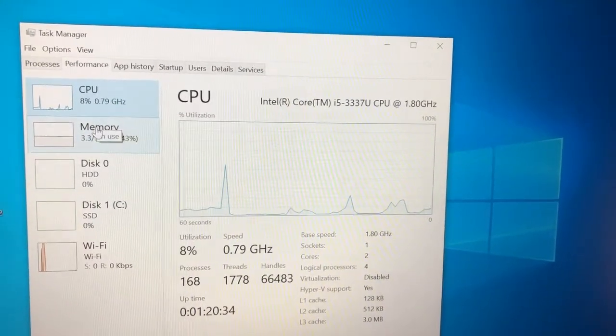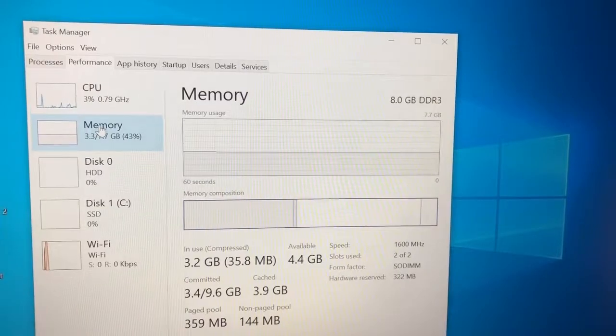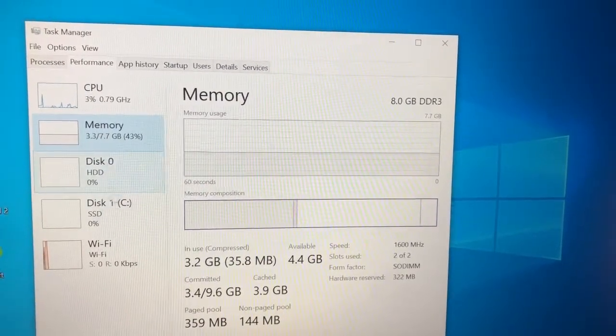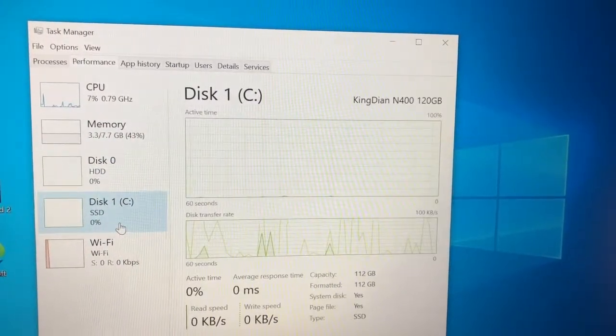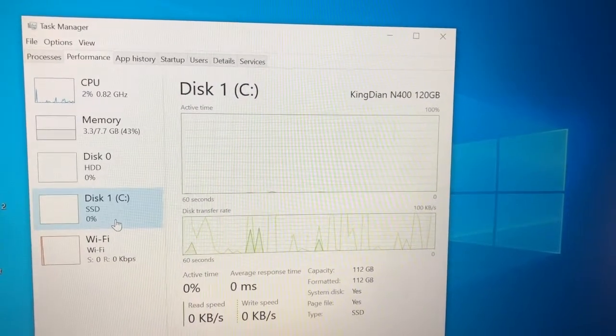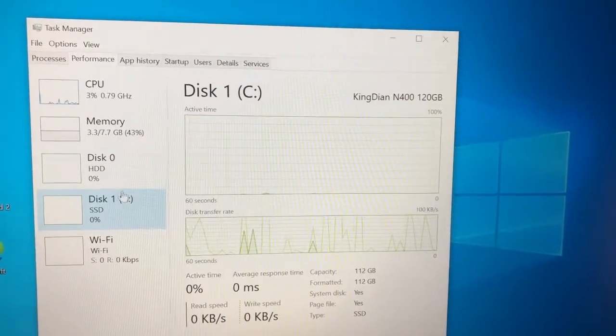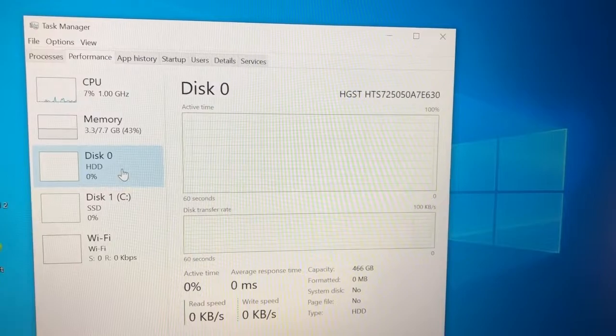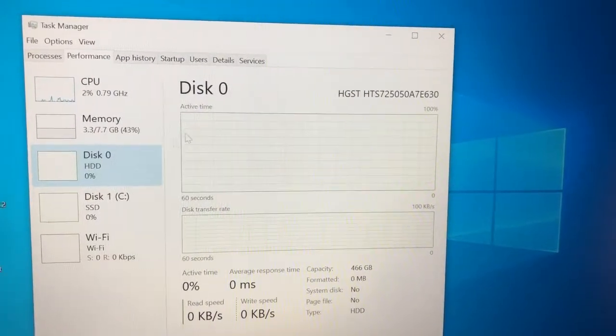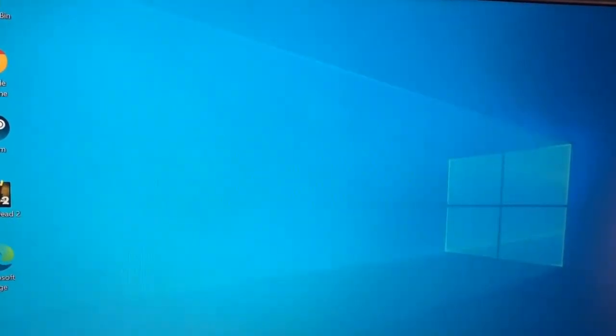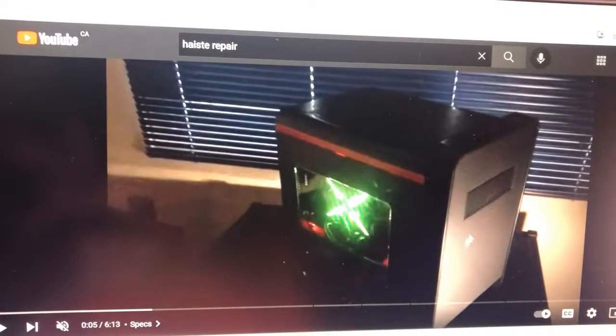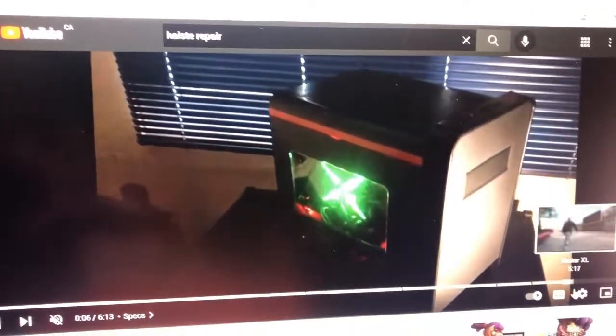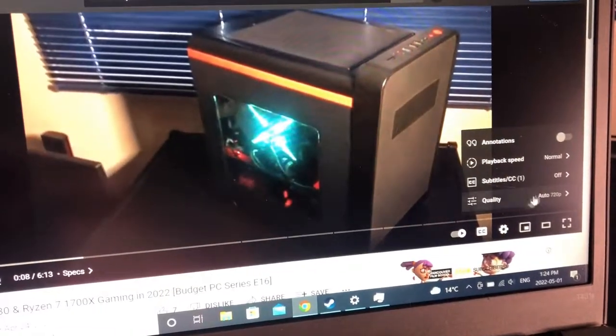Here we have an Intel Core i5-3337U CPU, two core, four thread, eight gigabytes of 1600 megahertz RAM, a KingDN 120 gigabyte M.2 SSD, a 500 gigabyte hard drive for storage, and we also have the Intel HD 4000 for graphics.